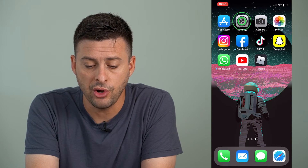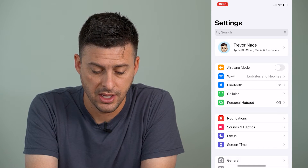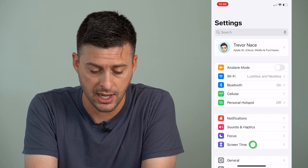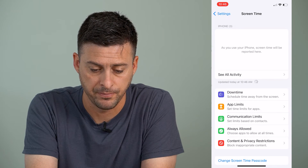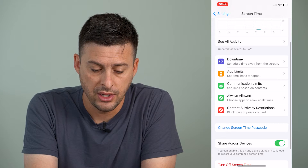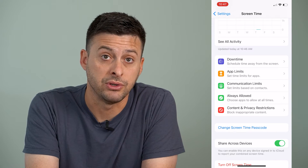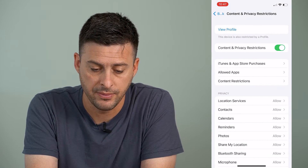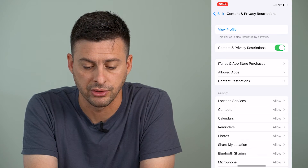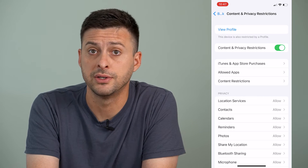Let's open up the Settings app on your iPhone, and then you can see towards the bottom there is Screen Time. We're going to tap on Screen Time, and then if it's enabled, at the bottom here you can see Content and Privacy Restrictions. We'll tap on that, and then you can see Content and Privacy Restrictions is toggled on at the very top.